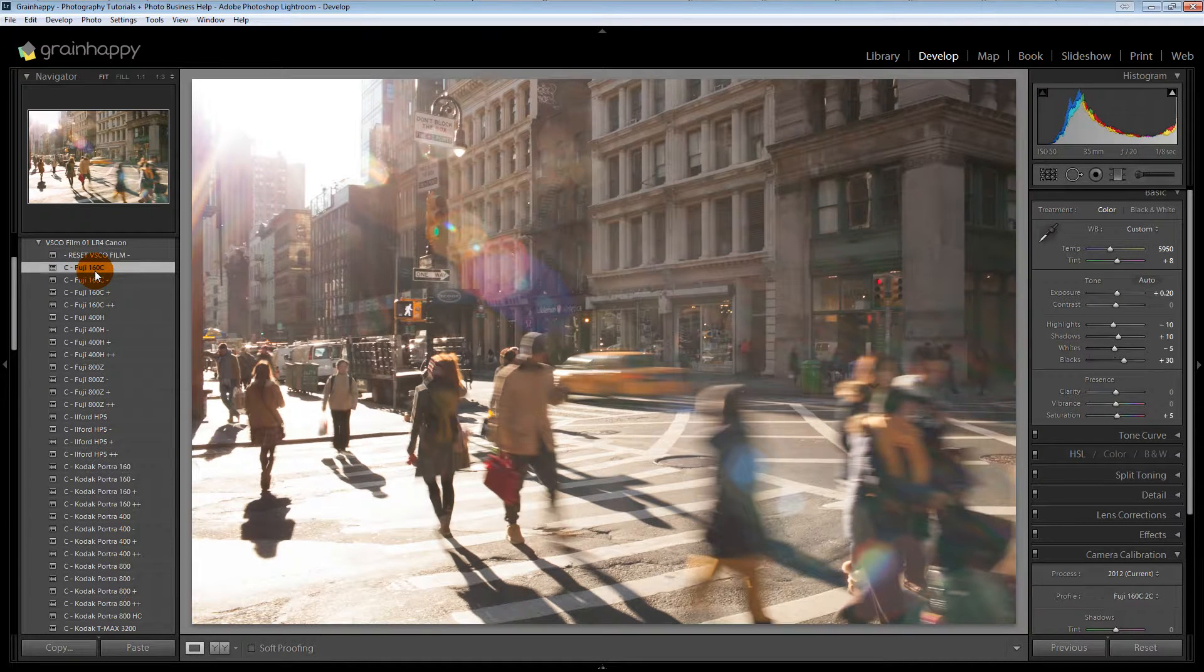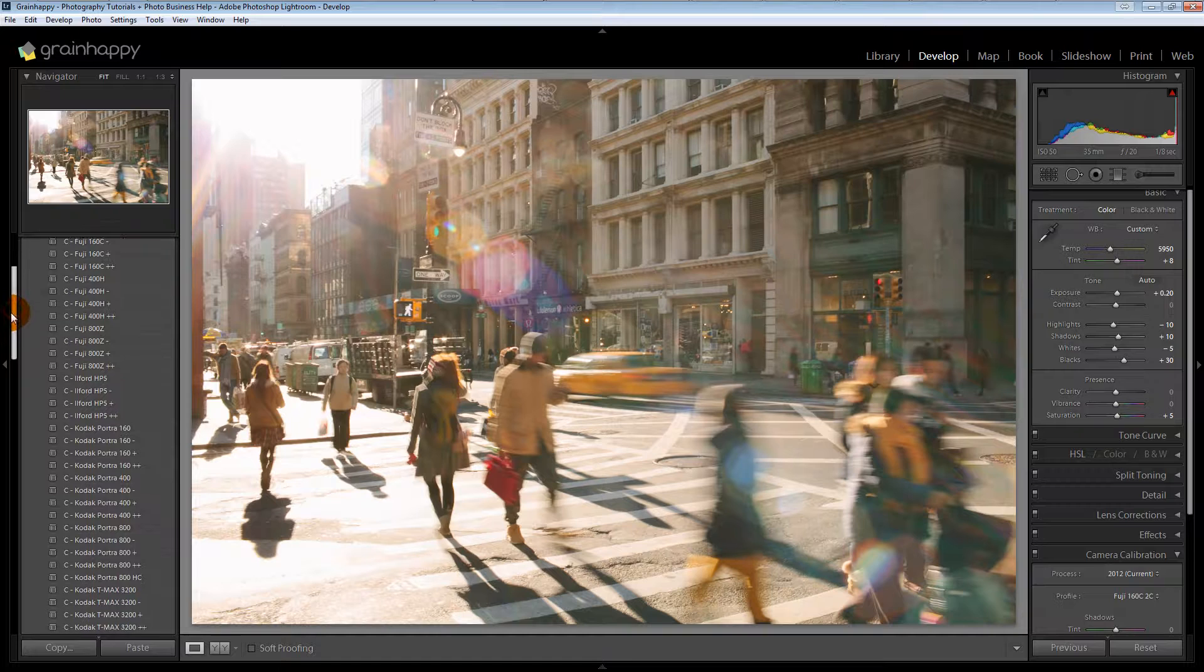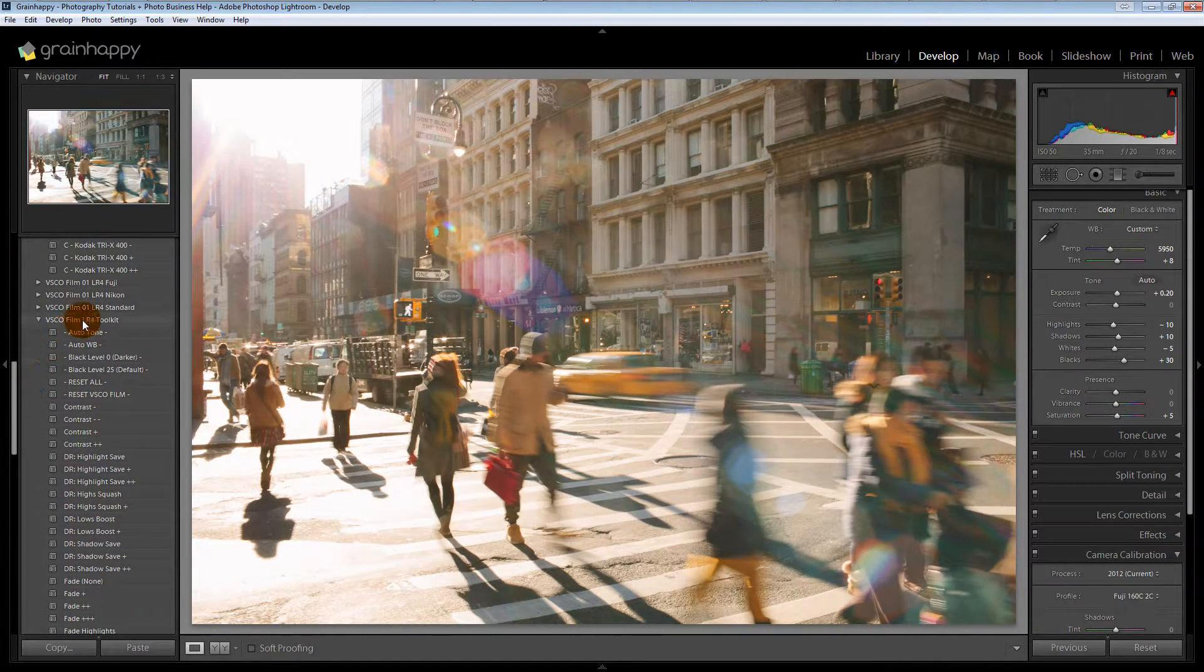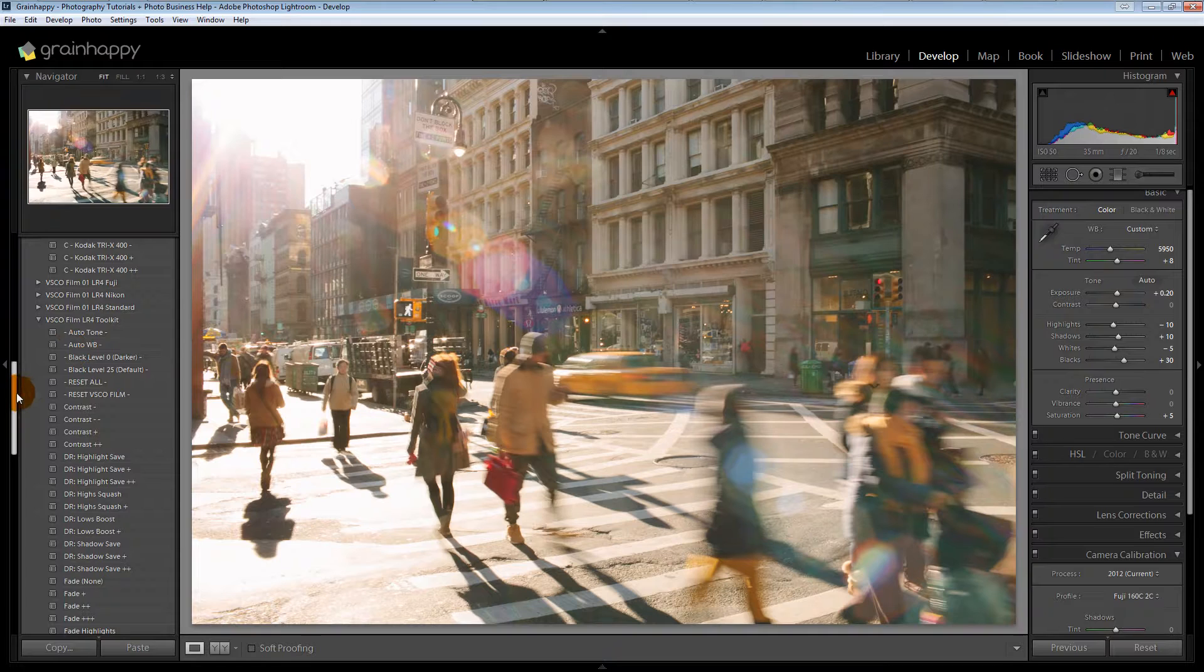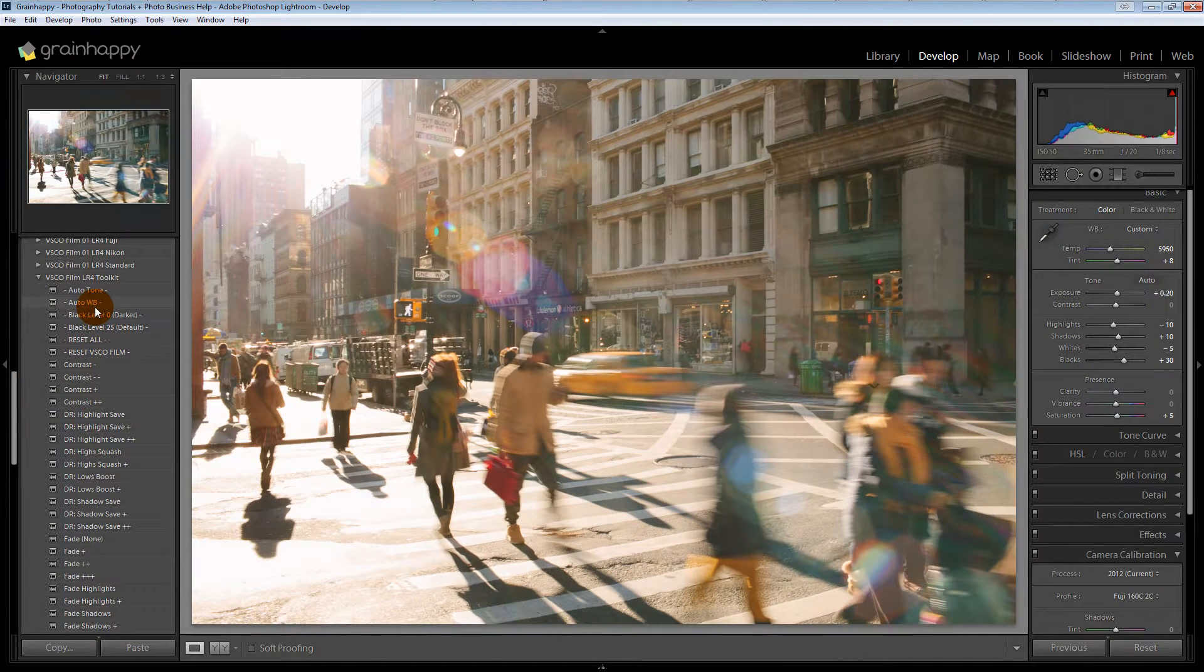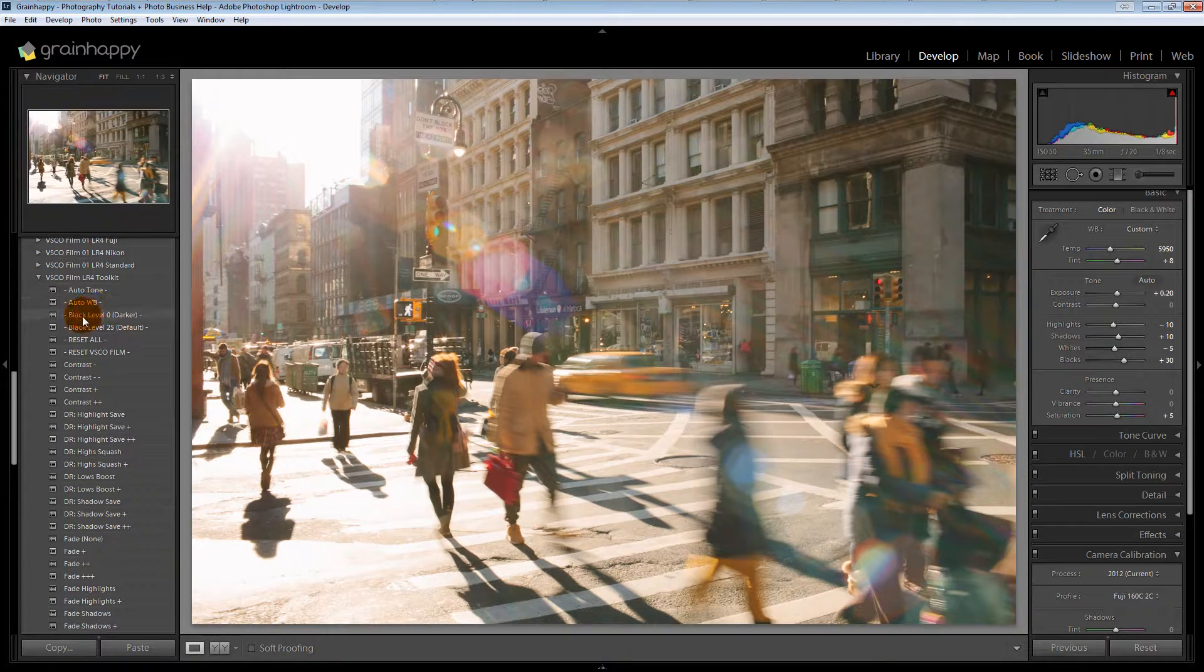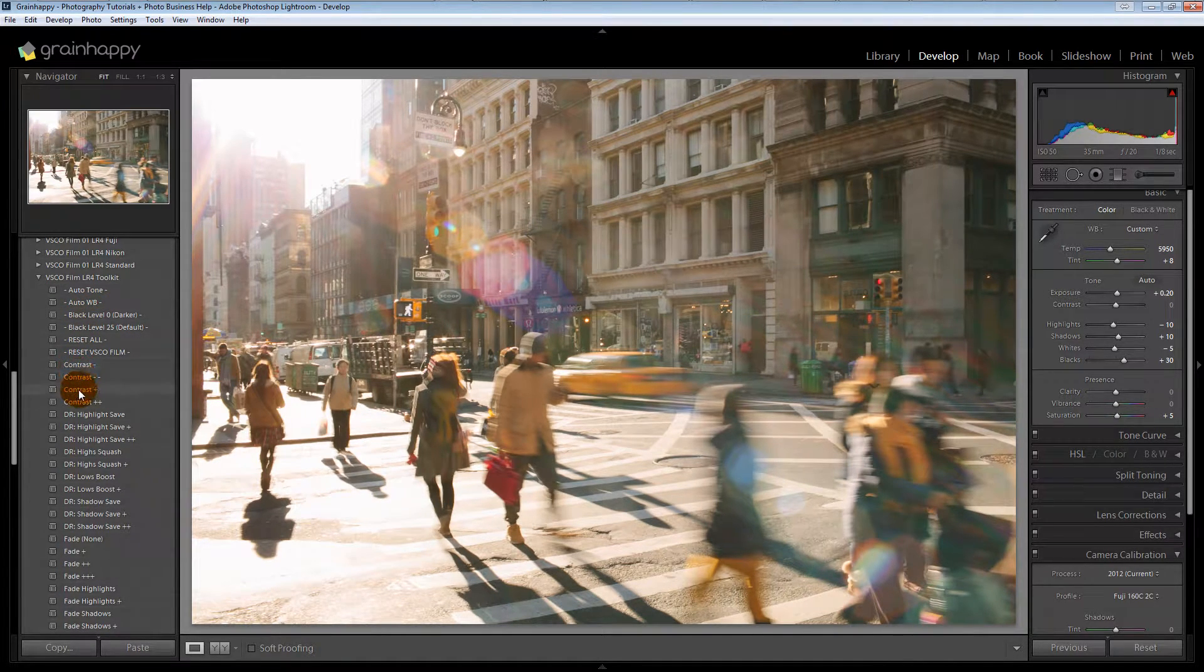So let's do Fuji 160C, and then we will head down to the toolkit down here. You can obviously do auto, but I would never do auto anything, just as a general rule across the board. Use your eye and make your own decisions. All right, so contrast.